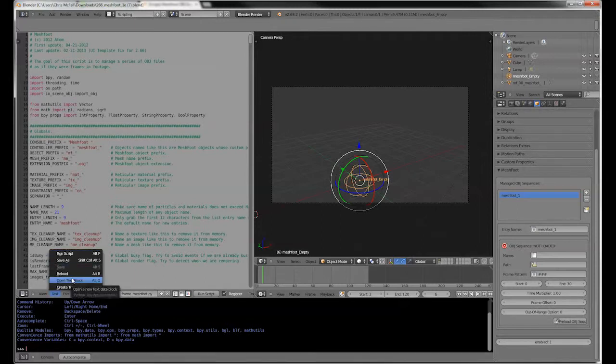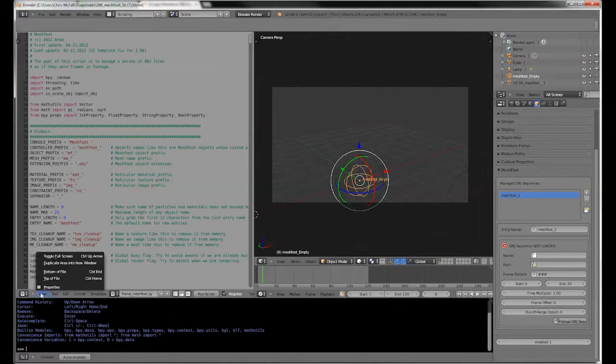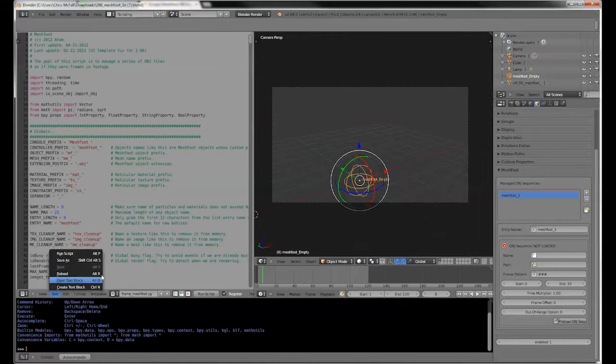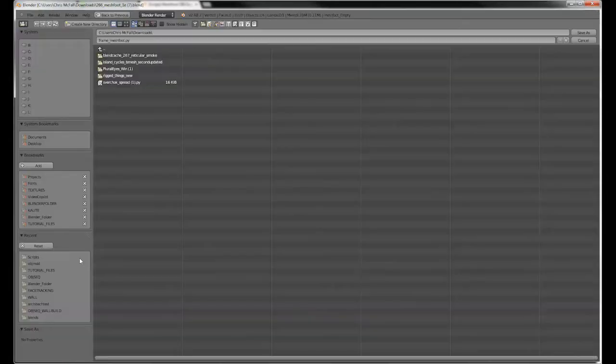Go to the text menu. And what we're going to do is just click Save As and we're going to save it out to a folder.